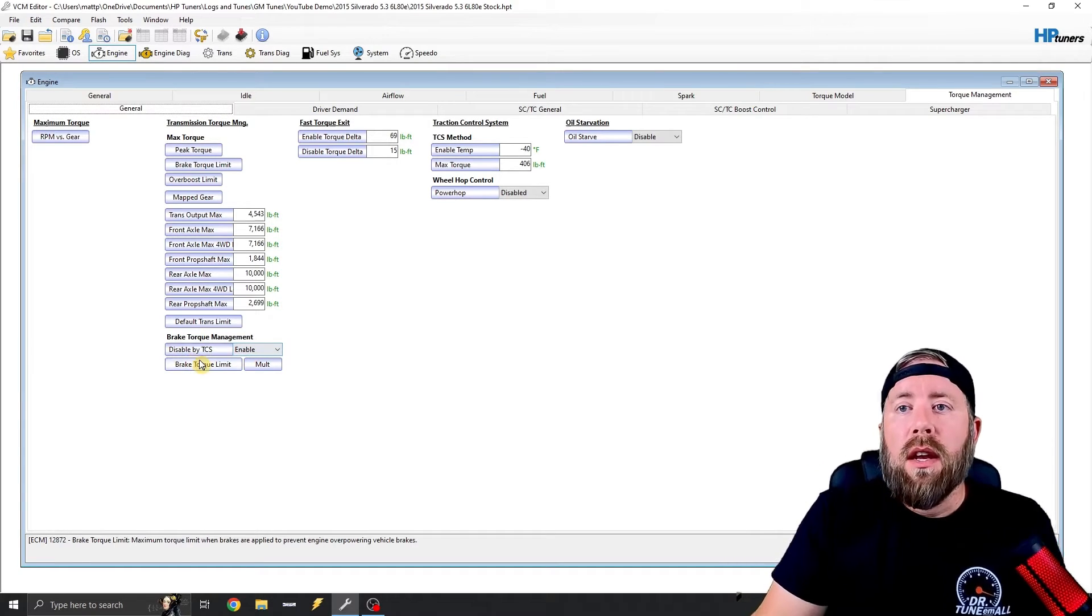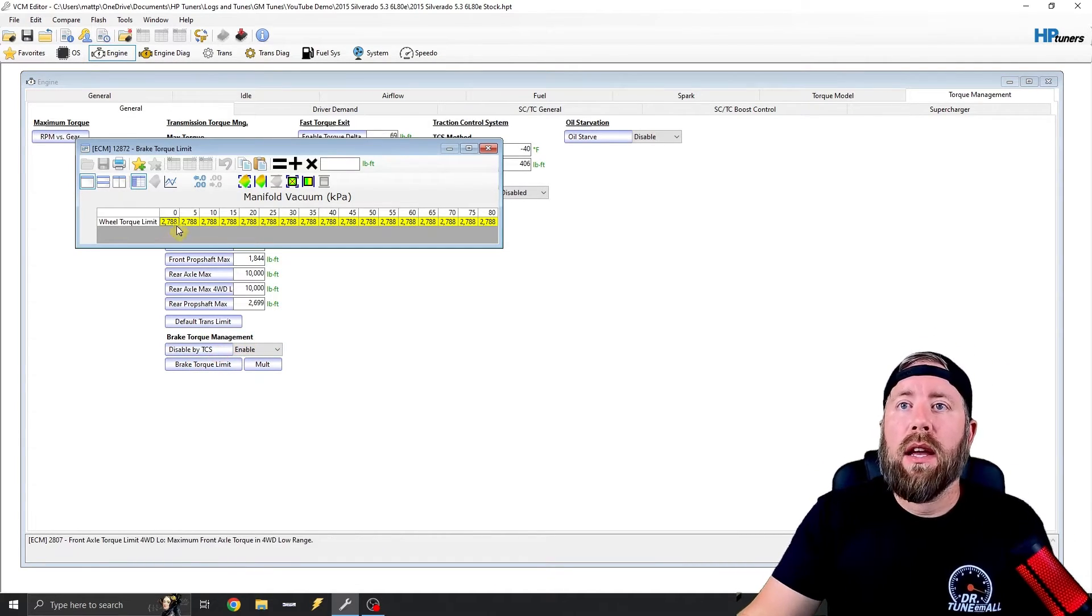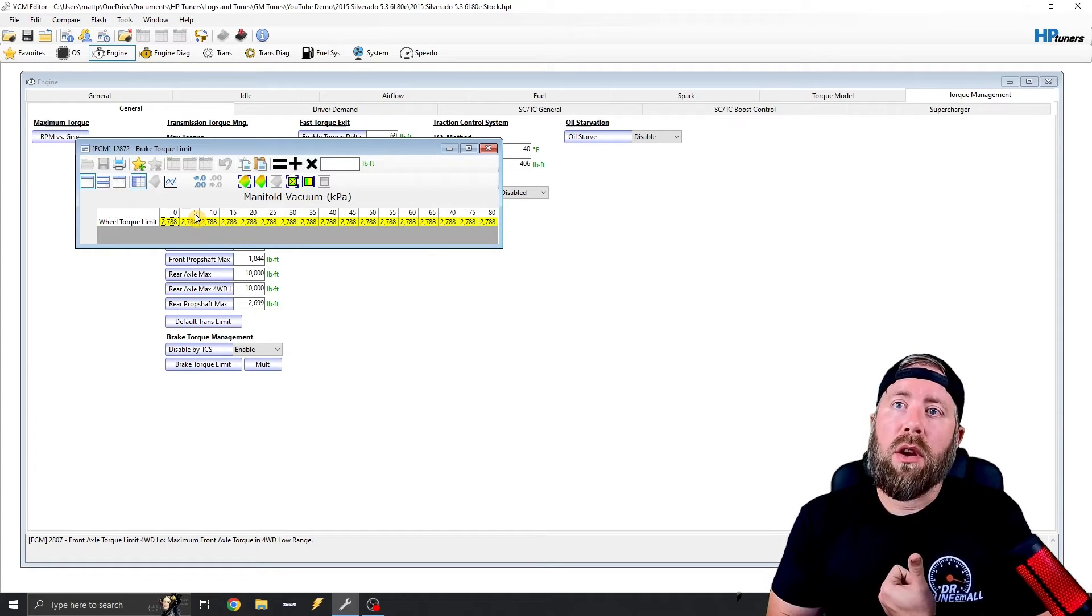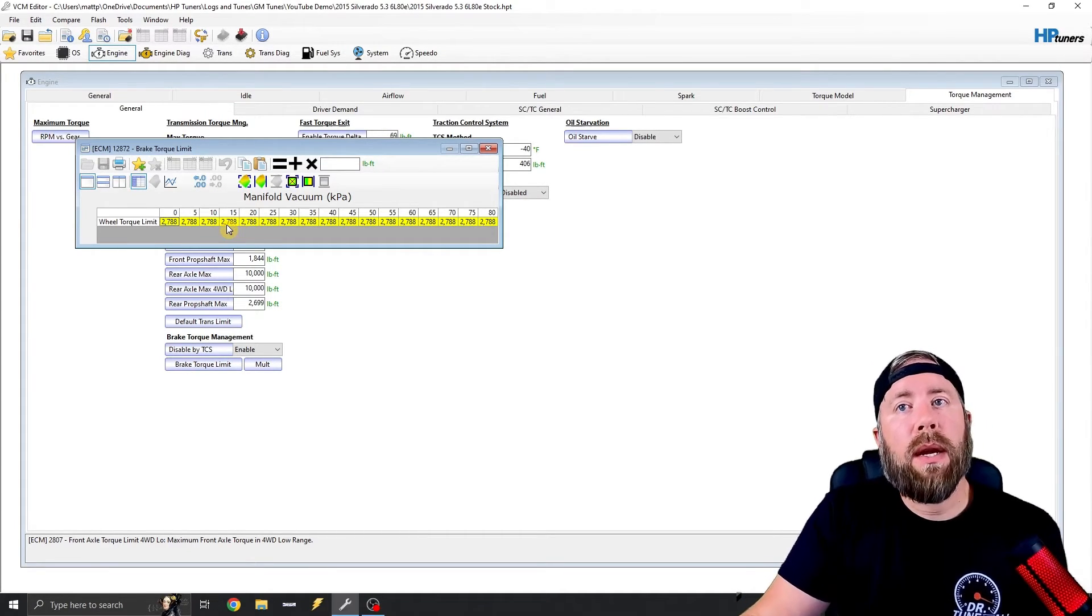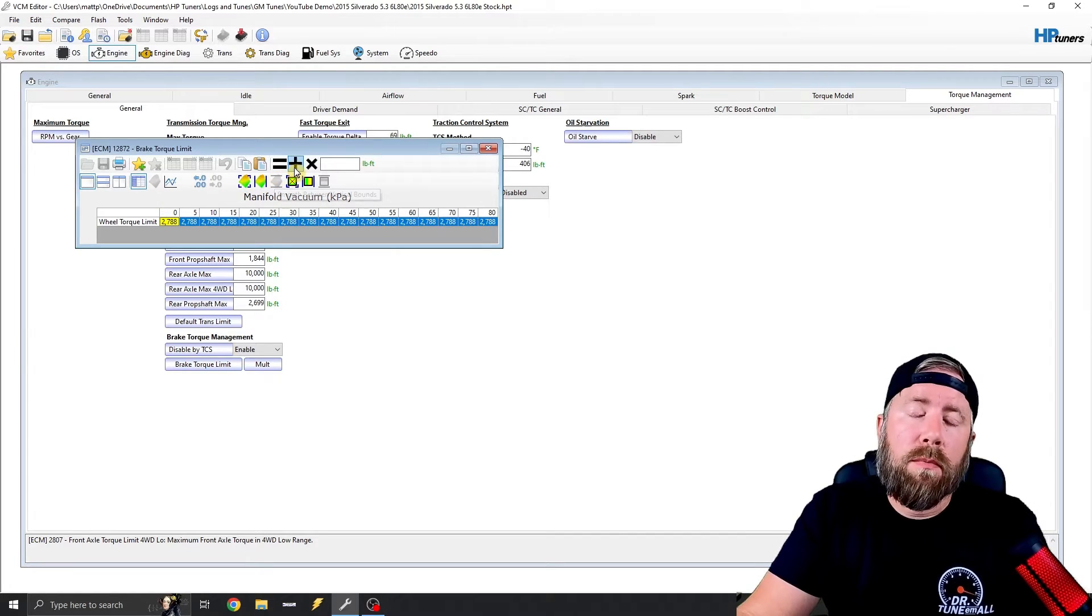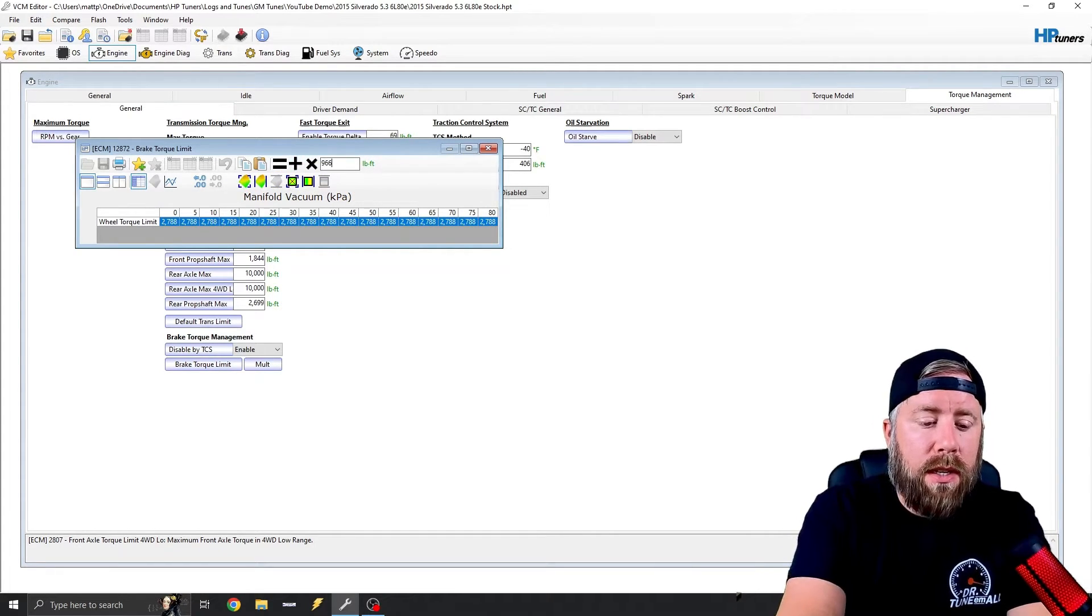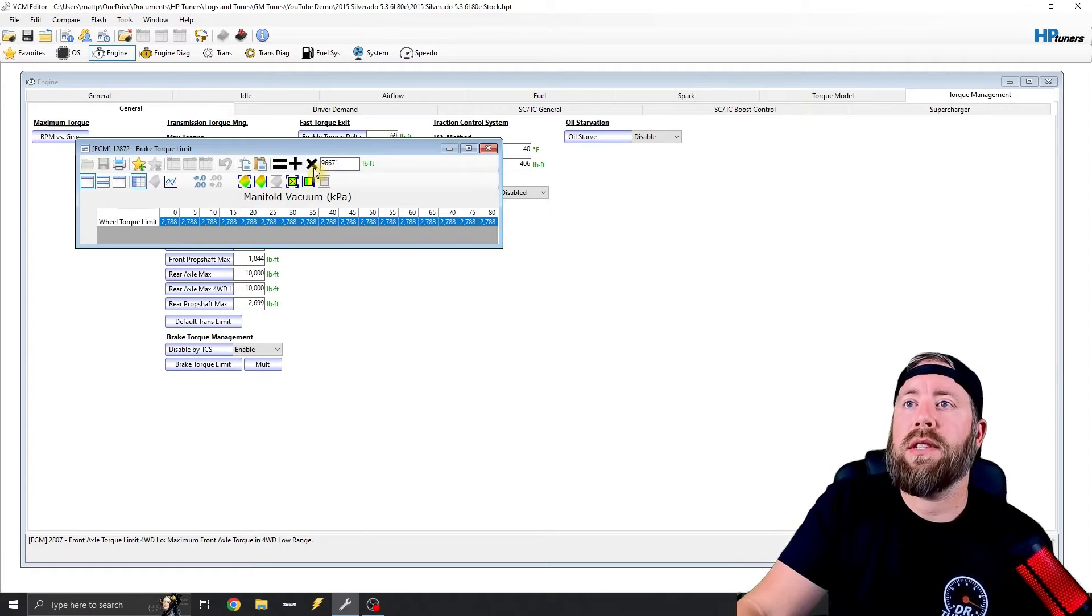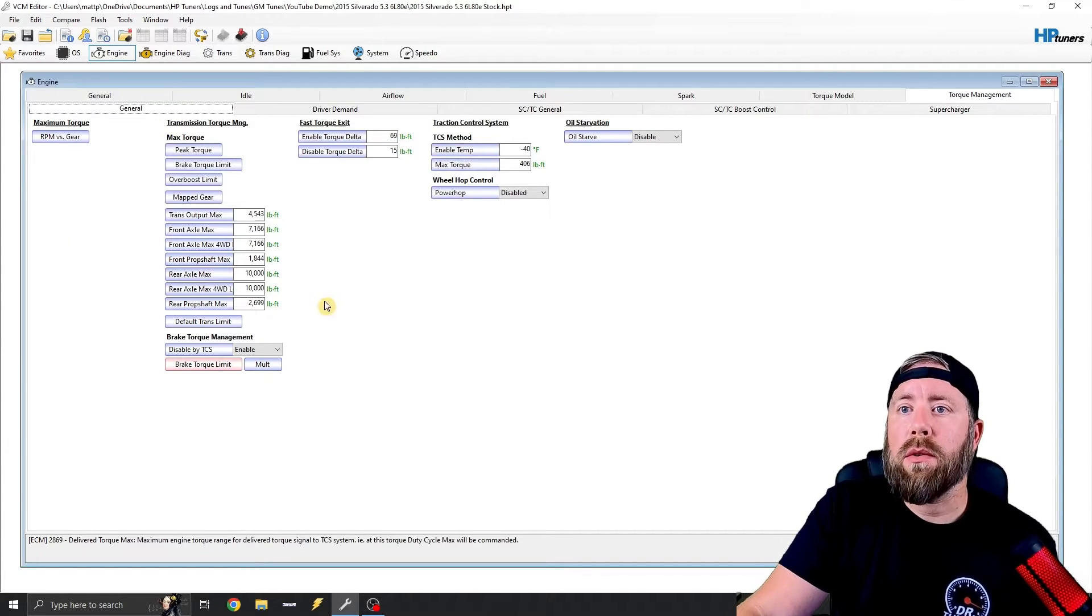So this limit right here, now these numbers may look high, but this is actually axle torque. So right now we've got an axle torque limit of 2788 foot-pounds. We can go ahead and max this out, or basically I'm close to maxing it out. So we can just type in 96671, so 96,671 foot-pounds of torque, and we'll close that out.